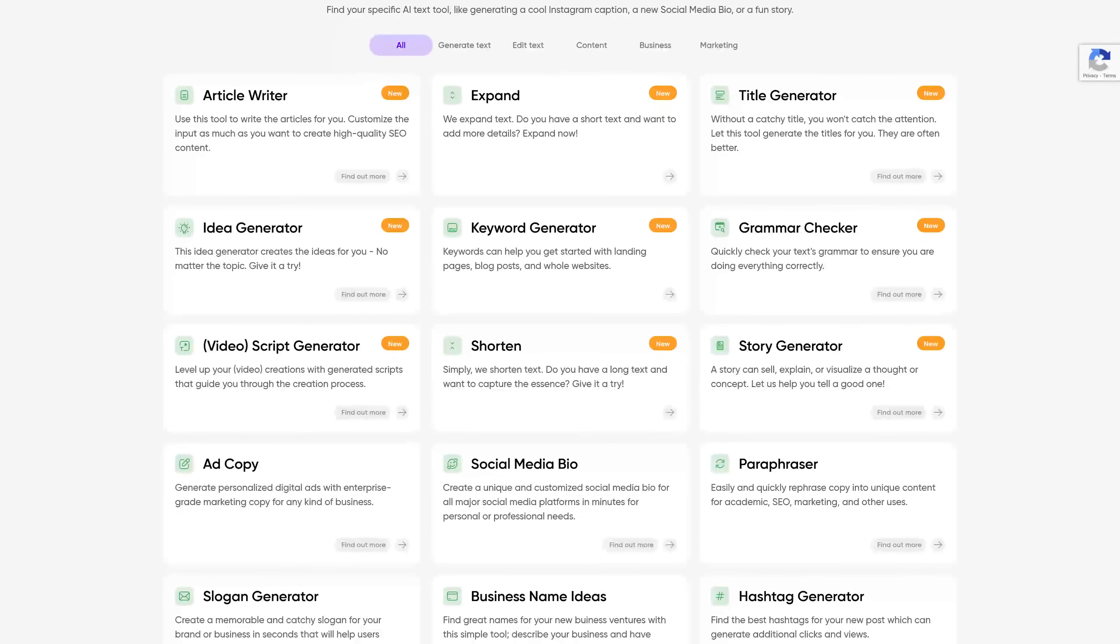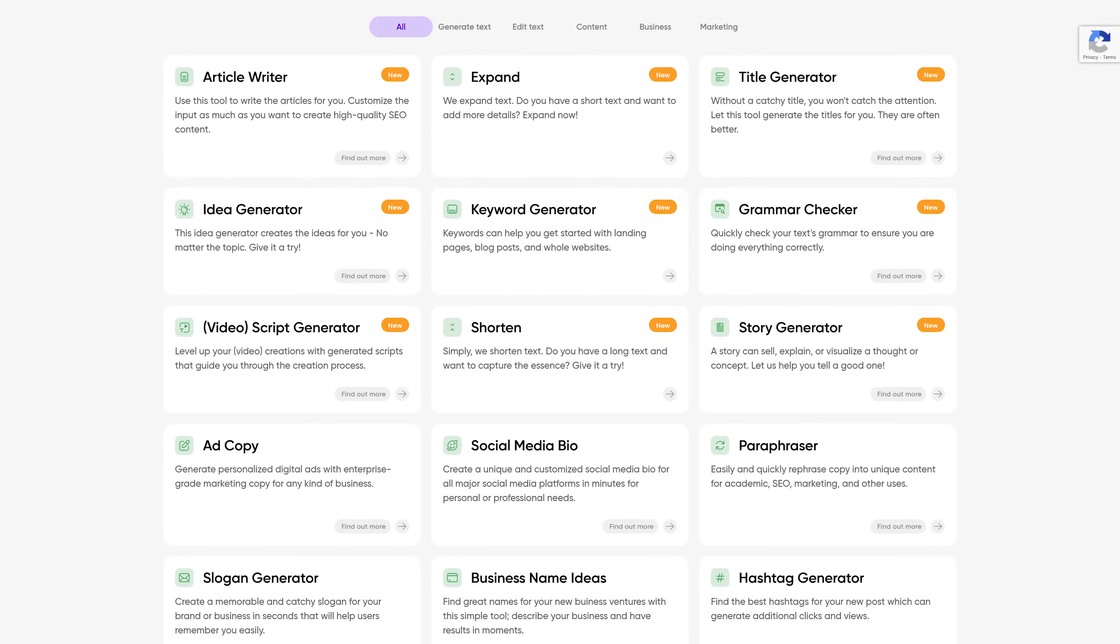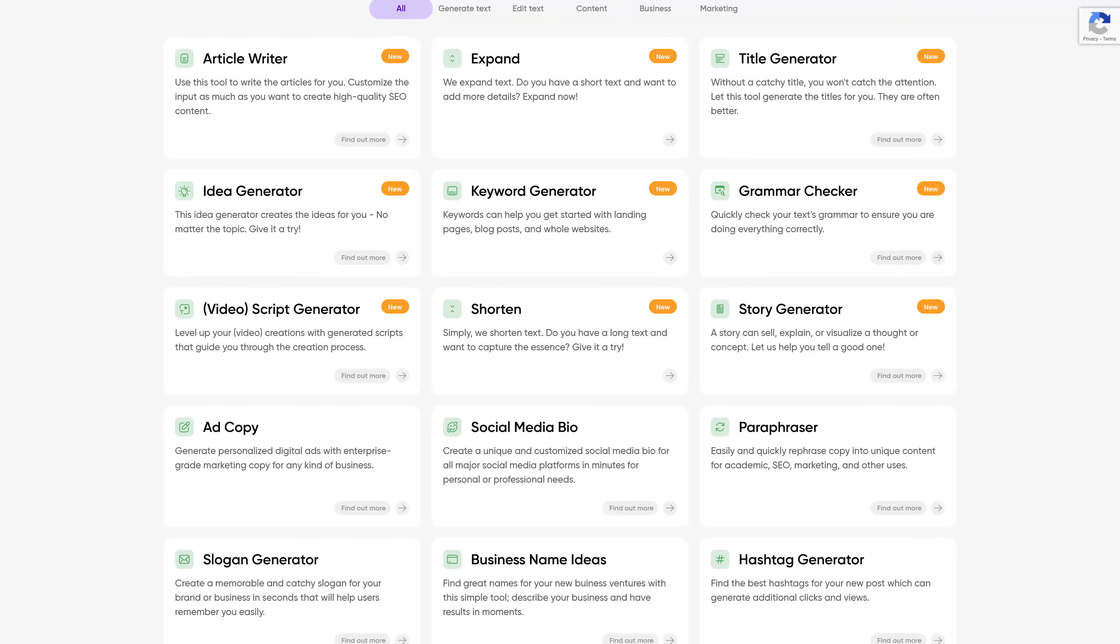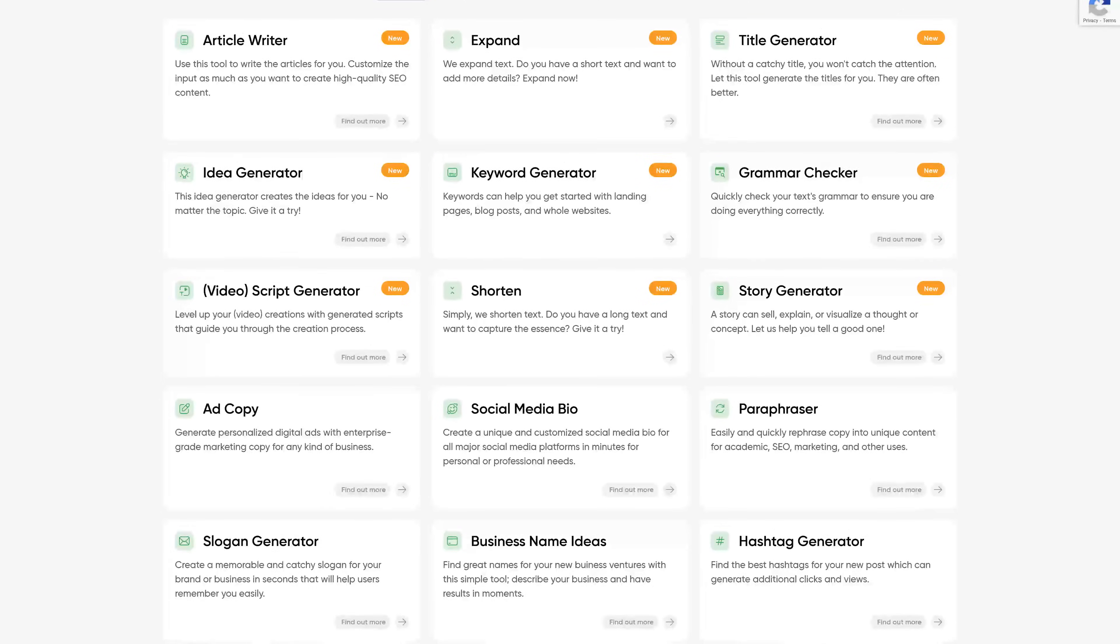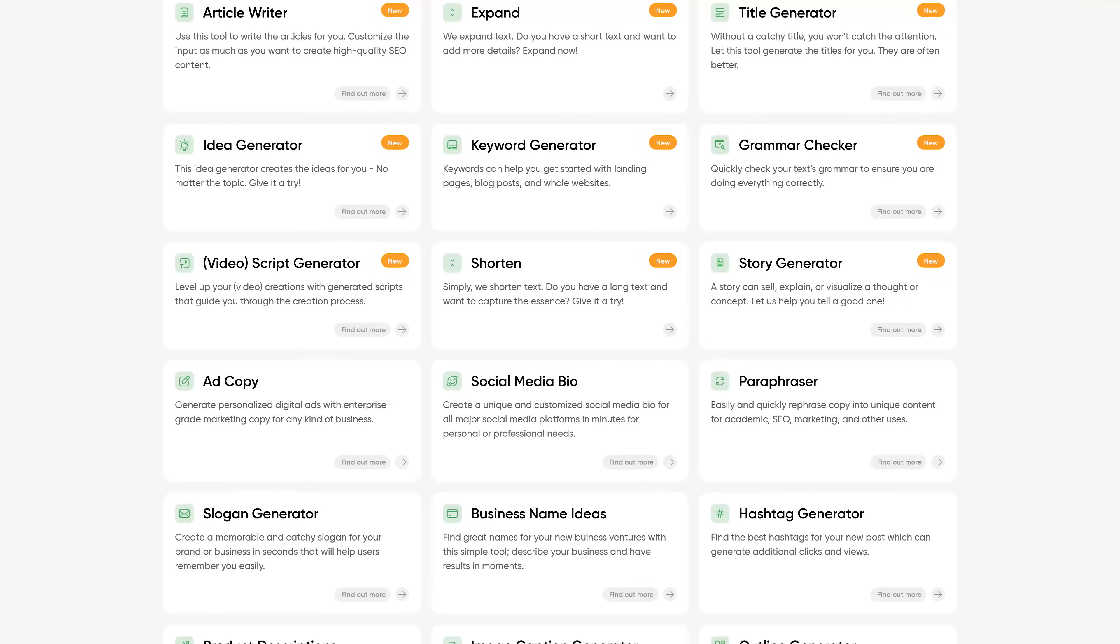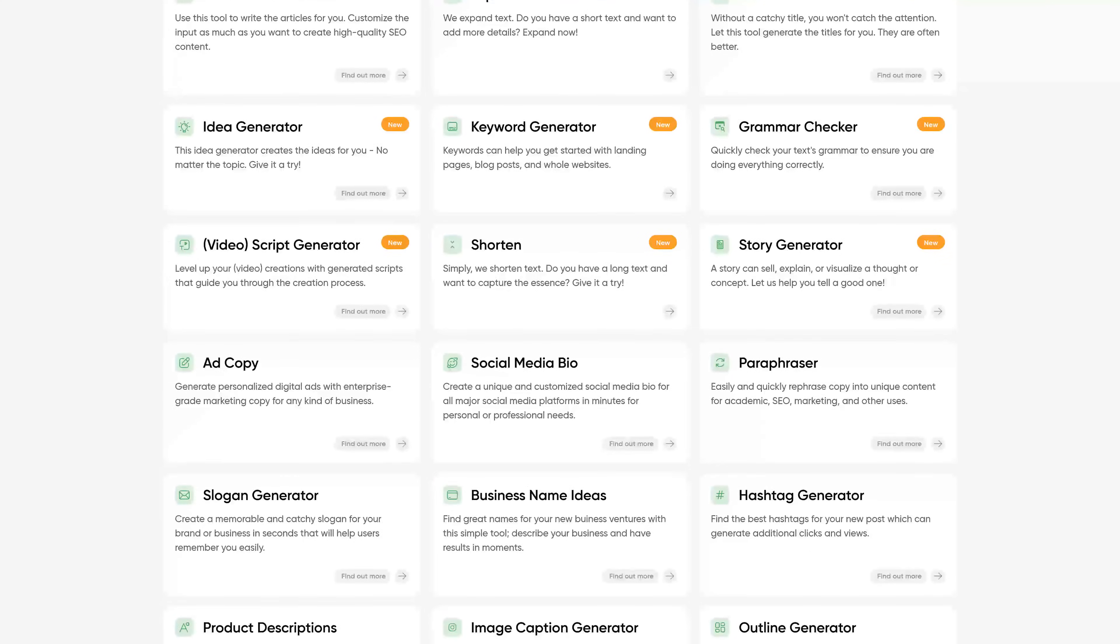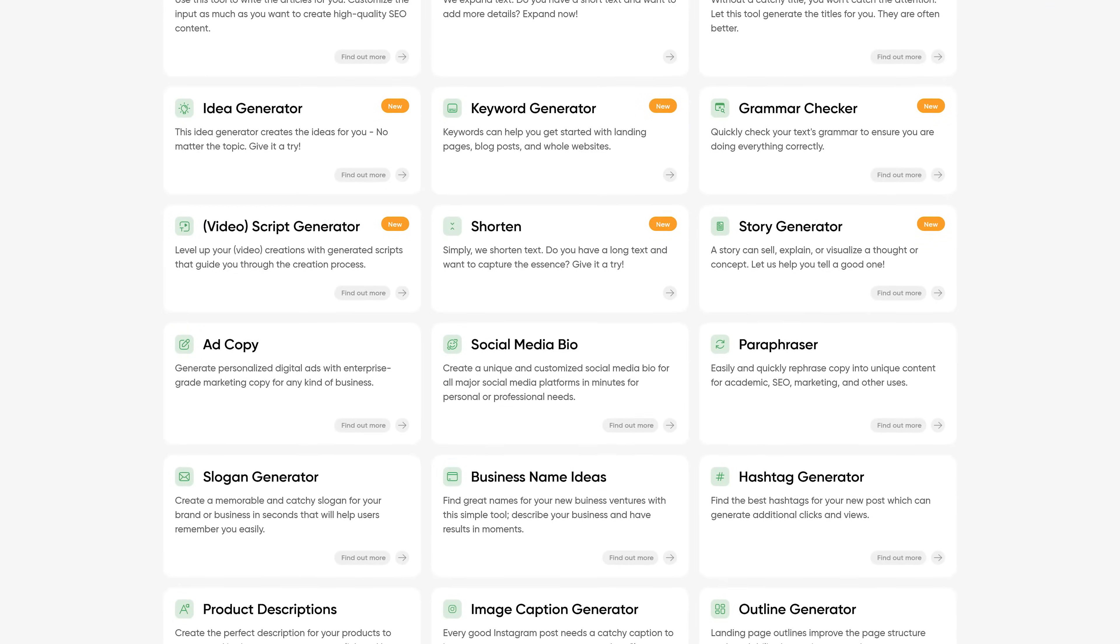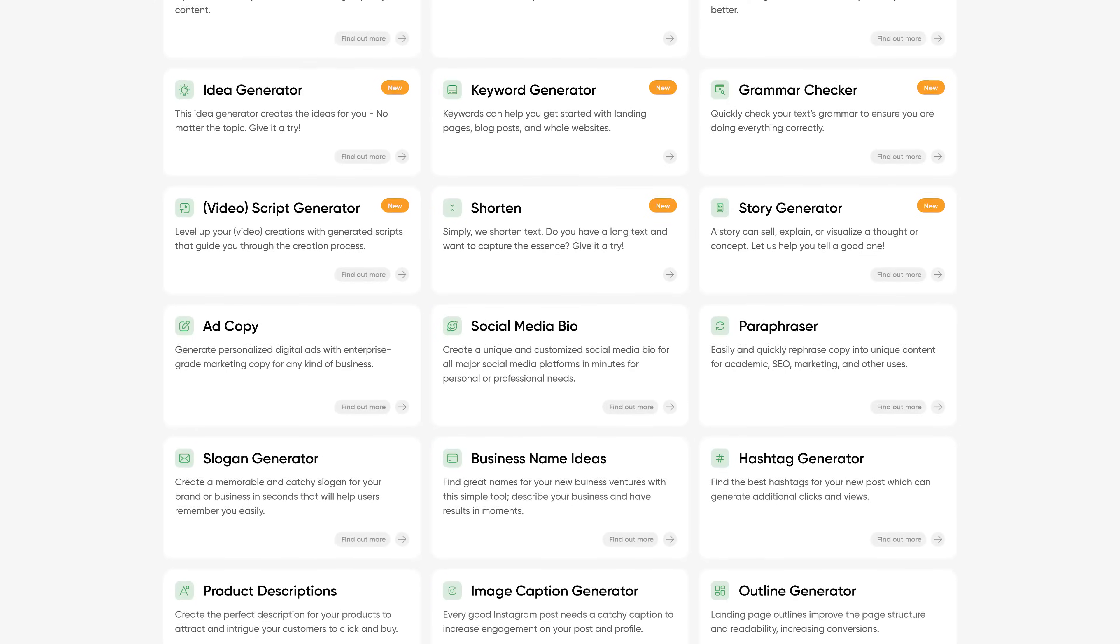Some of the more popular tools on here I've used that are pretty good include article writer, title generator, grammar checker, and the prompt generator is great for those times you need help to write the perfect prompt no matter what AI tool you're using. Once again, all of these tools on PixArt AI Writer are 100% free.